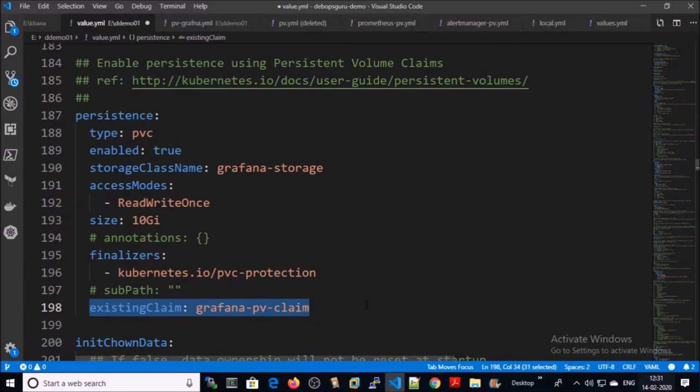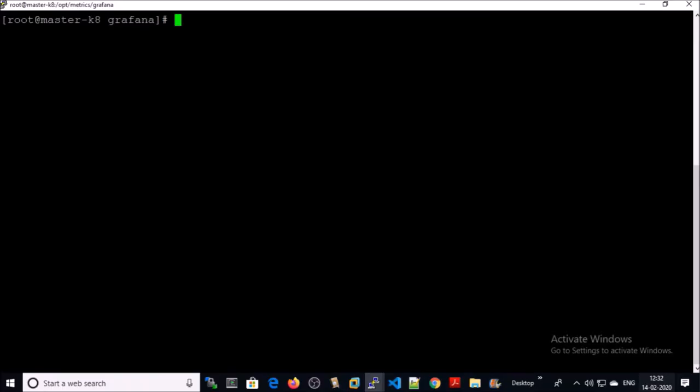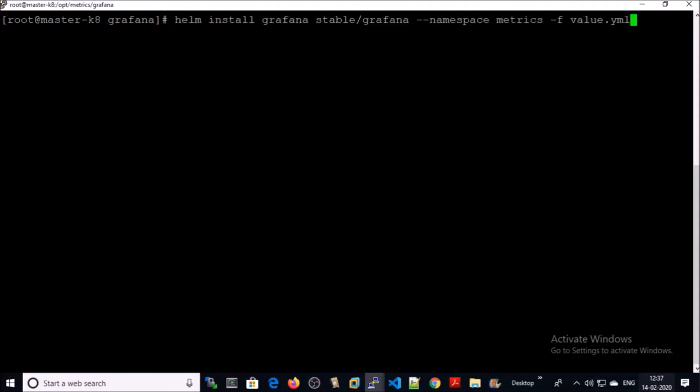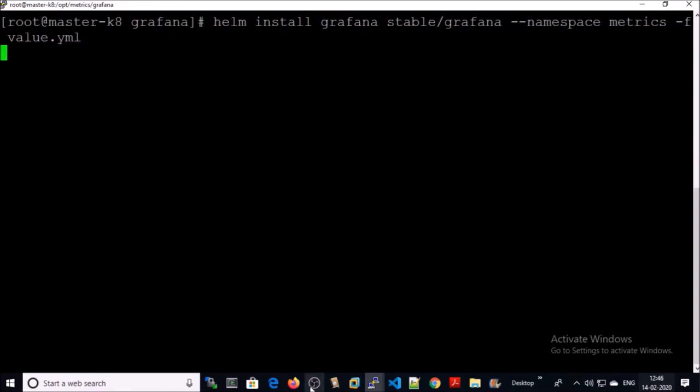Now we are ready to install the Grafana dashboard on the Kubernetes cluster using the Helm chart. I am installing the Grafana dashboard using the Helm chart — this is the command. Go ahead and execute it.